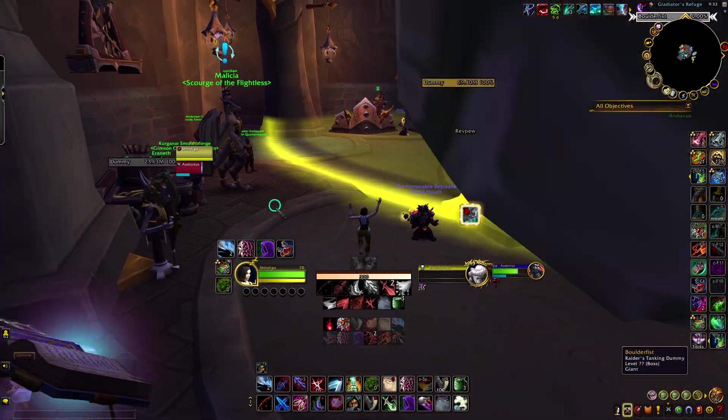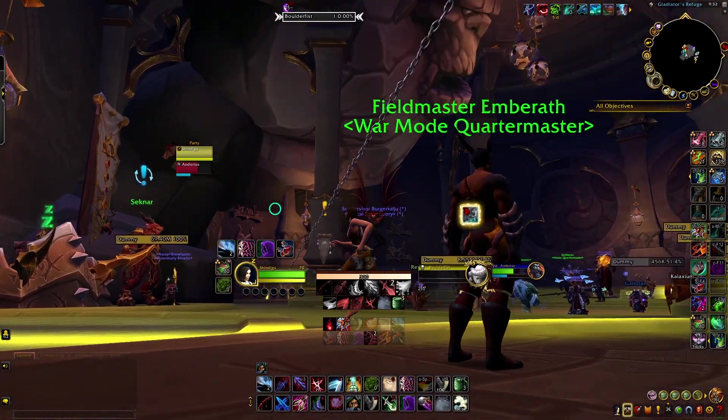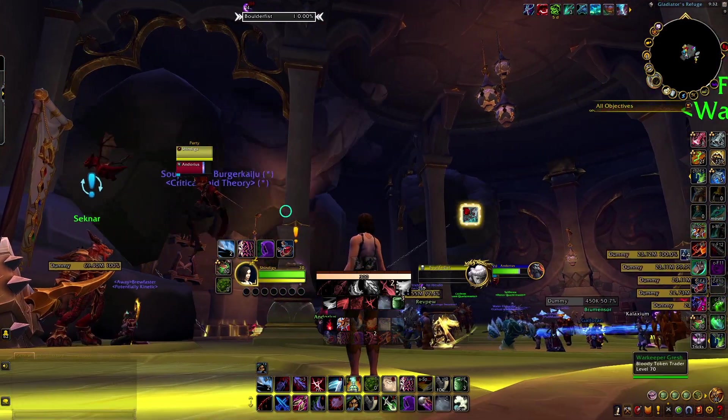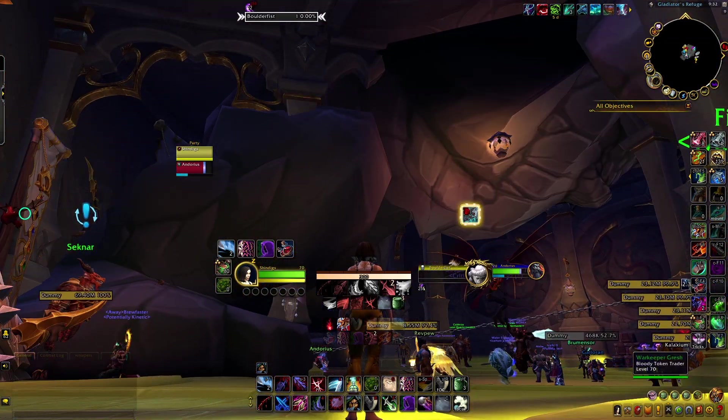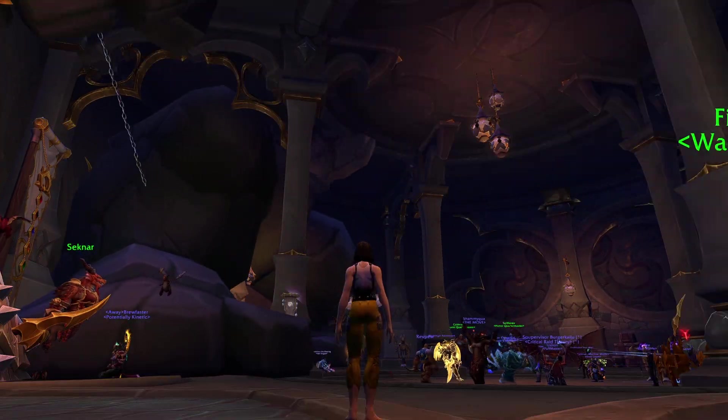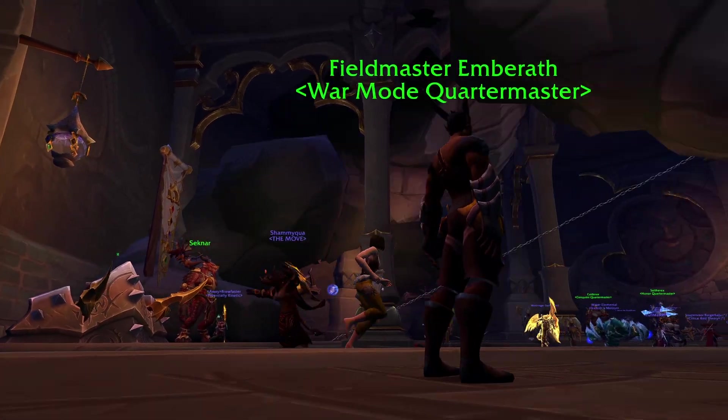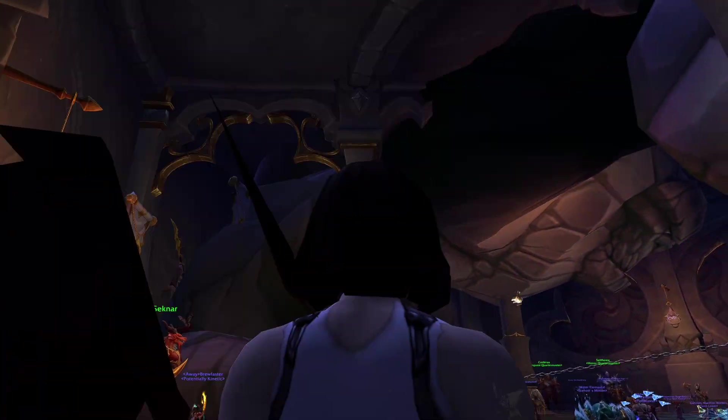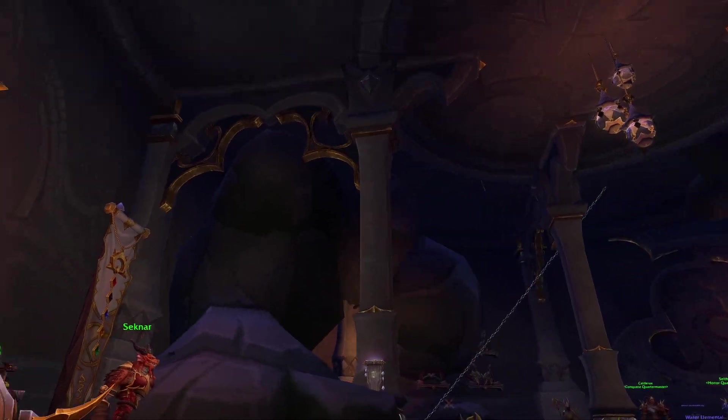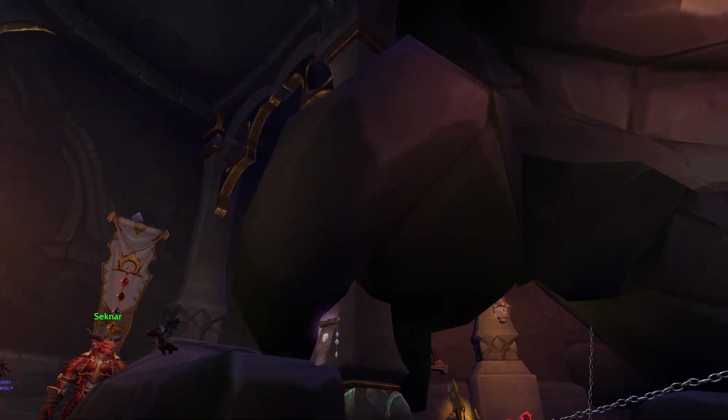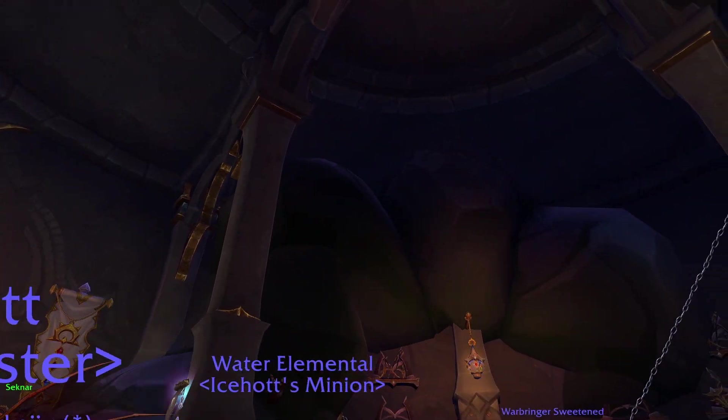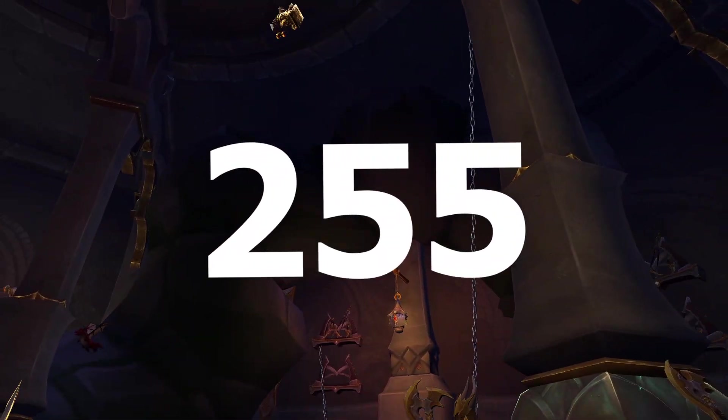Now, the fact the experiment ended with us actually reaching an upper limit was a little disappointing. I was kind of hoping it would go on forever, or at least until our tank died. But that wasn't the case. So the immediate question, then, is why does it stop at 255?